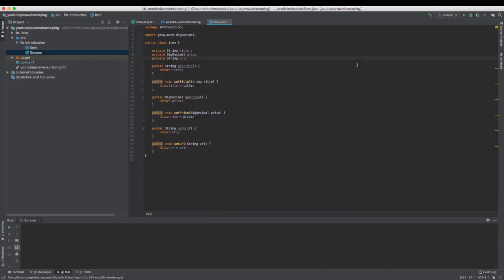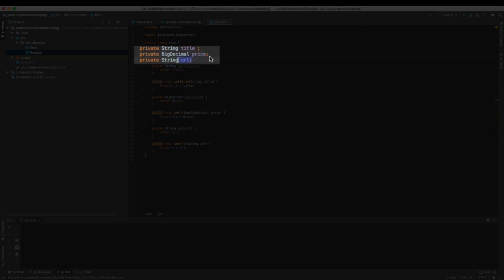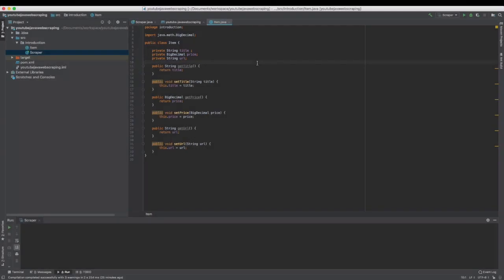I've created an item class to store Craigslist results. It's a really basic class with three fields: a title, a price, and the URL. Well, I could have added many more fields like the location, the image URL, the item description, but for this example, this will be enough.